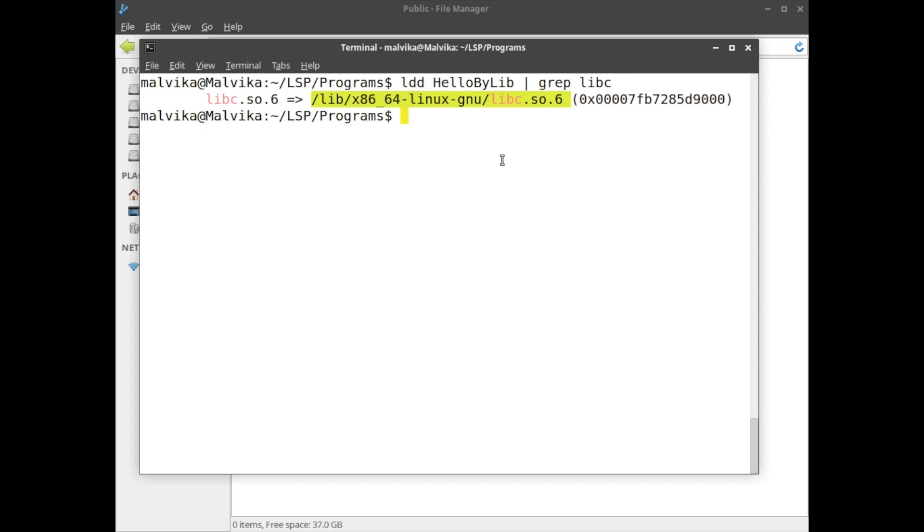So in this way we understood what is glibc, how to see the version of glibc on both 64-bit and 32-bit, and how to find out the location of glibc.